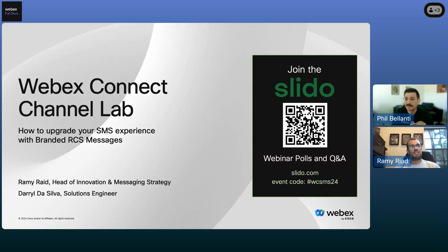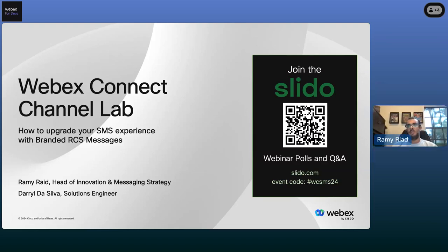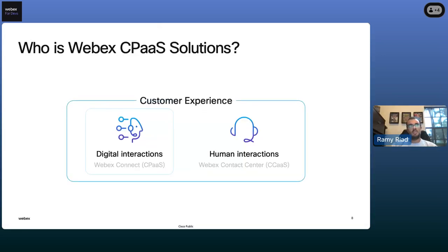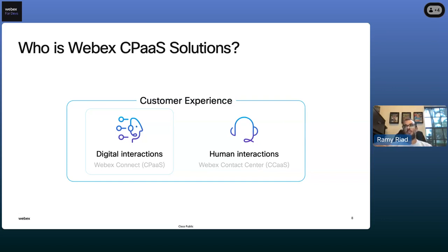Just a quick introduction. My name is Rami Riyad. I head our innovation messaging strategy for the CPaaS business unit. Today we'll talk about WebEx Connect and how to upgrade some of your SMS experiences with branded messages. WebEx CPaaS is part of the CX group, and WebEx Connect is basically our CPaaS platform that allows digital orchestration between enterprises and digital channels. We also interface with the contact center to upgrade conversations to live agents from both inbound and outbound perspectives.